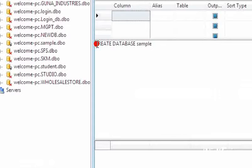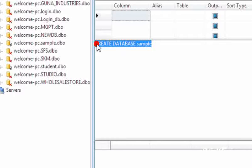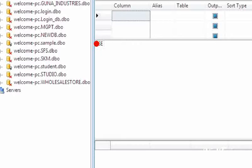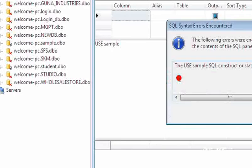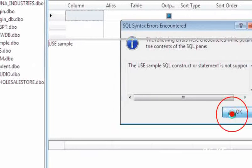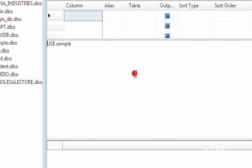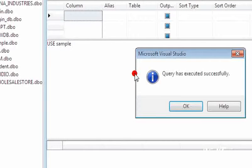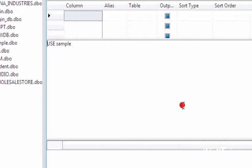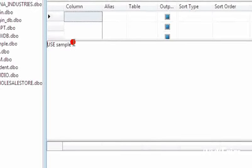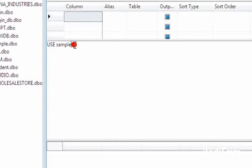Now we can edit the code for USE sample. This code is for using our database. Query has been executed successfully.